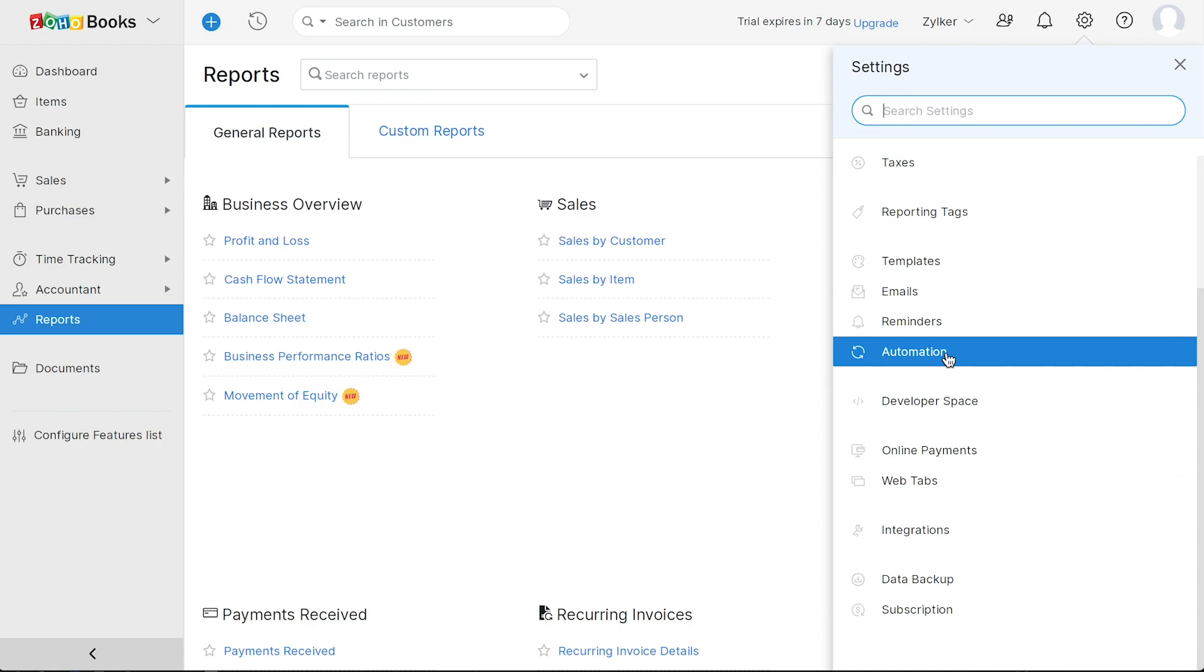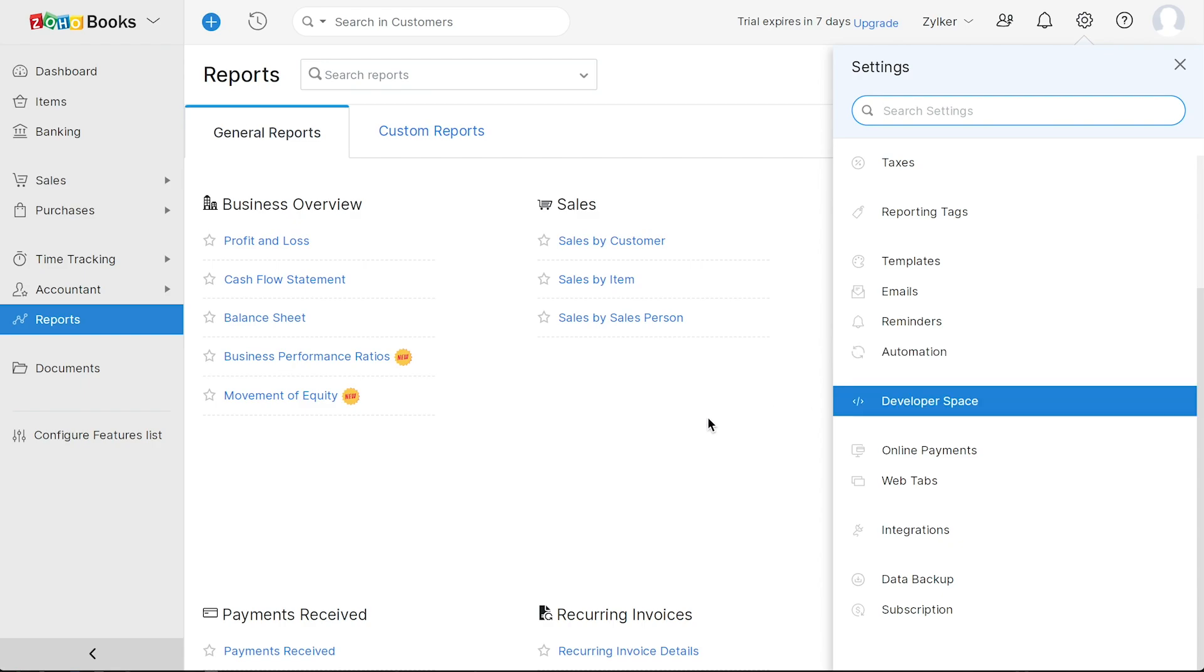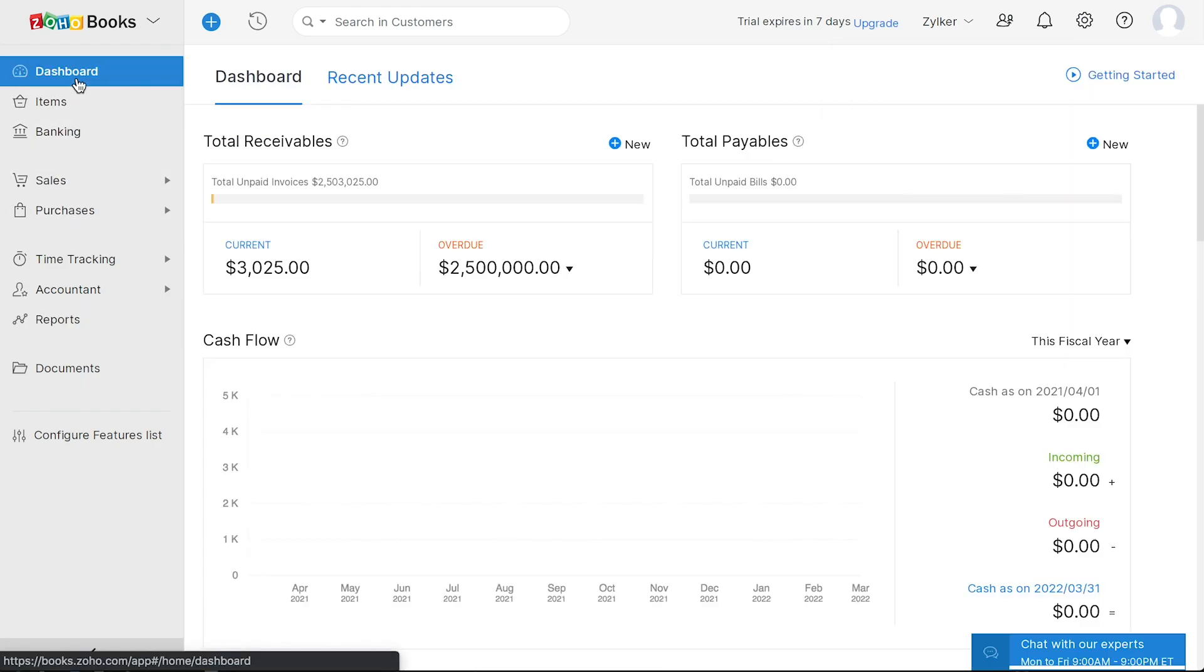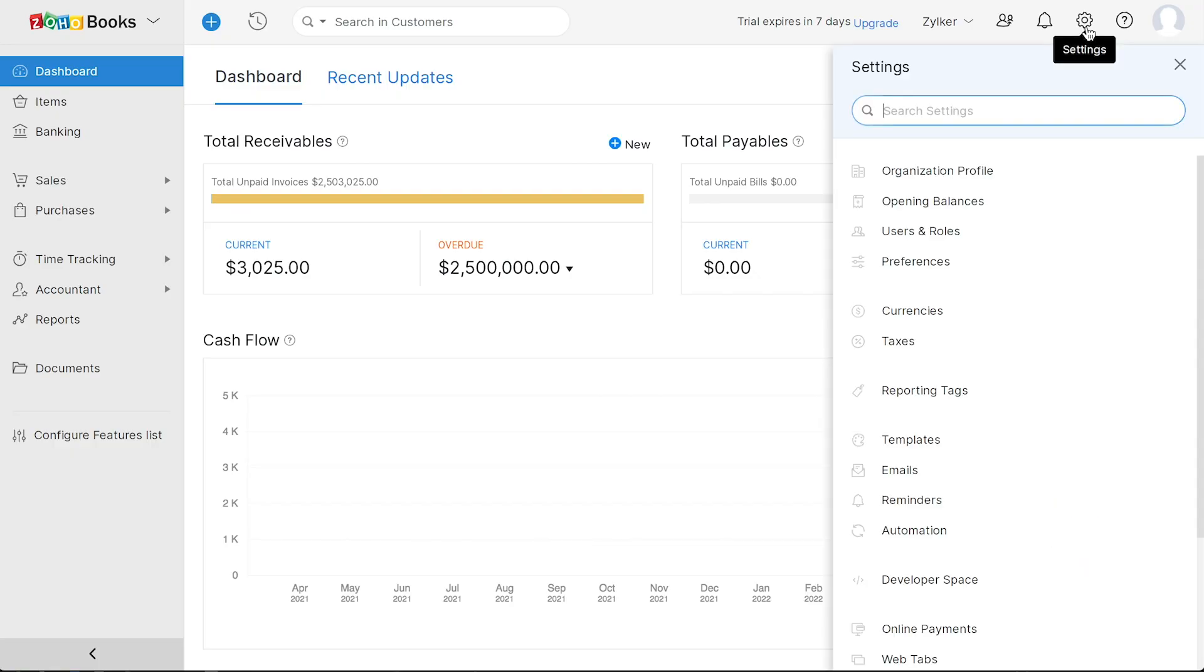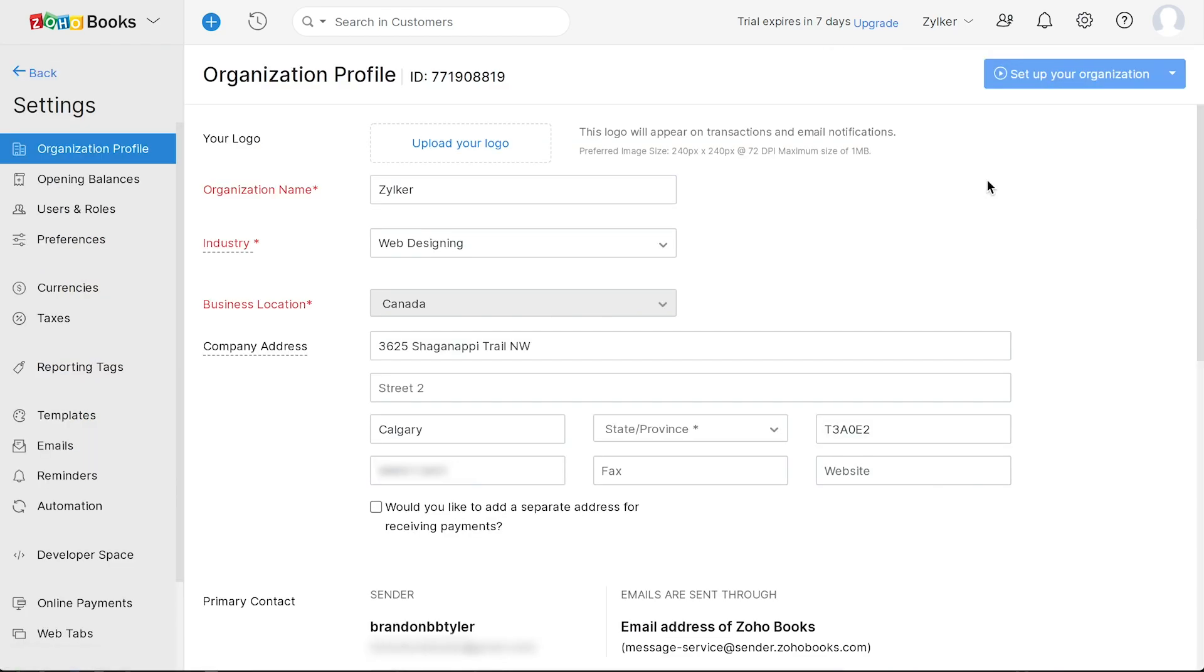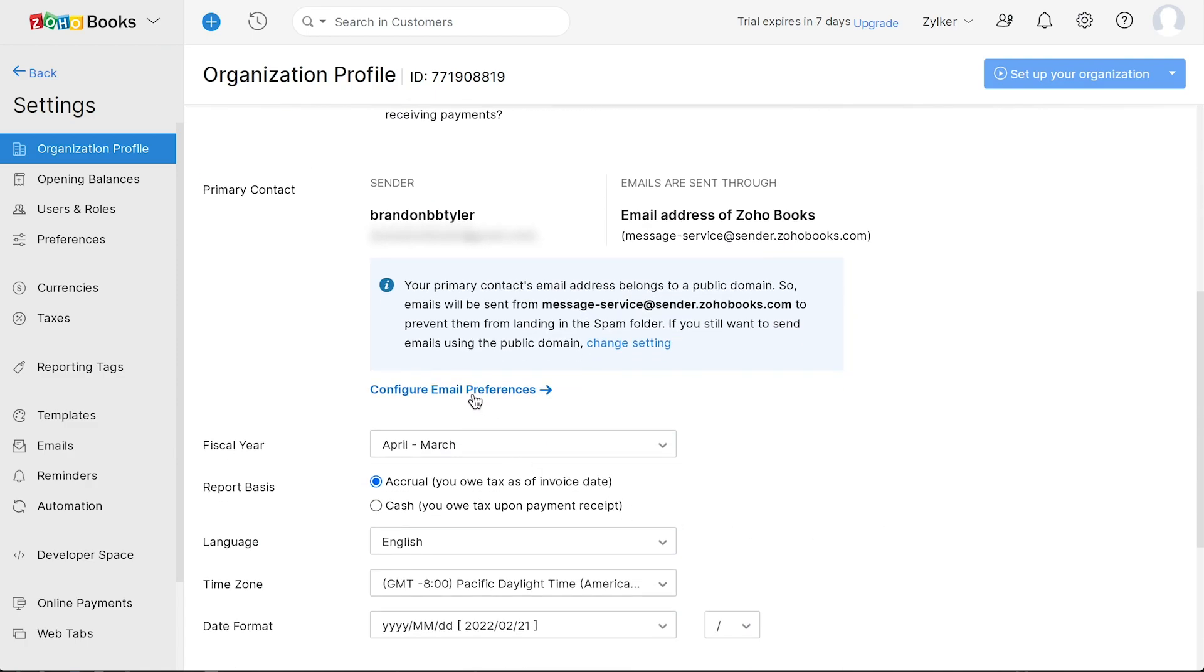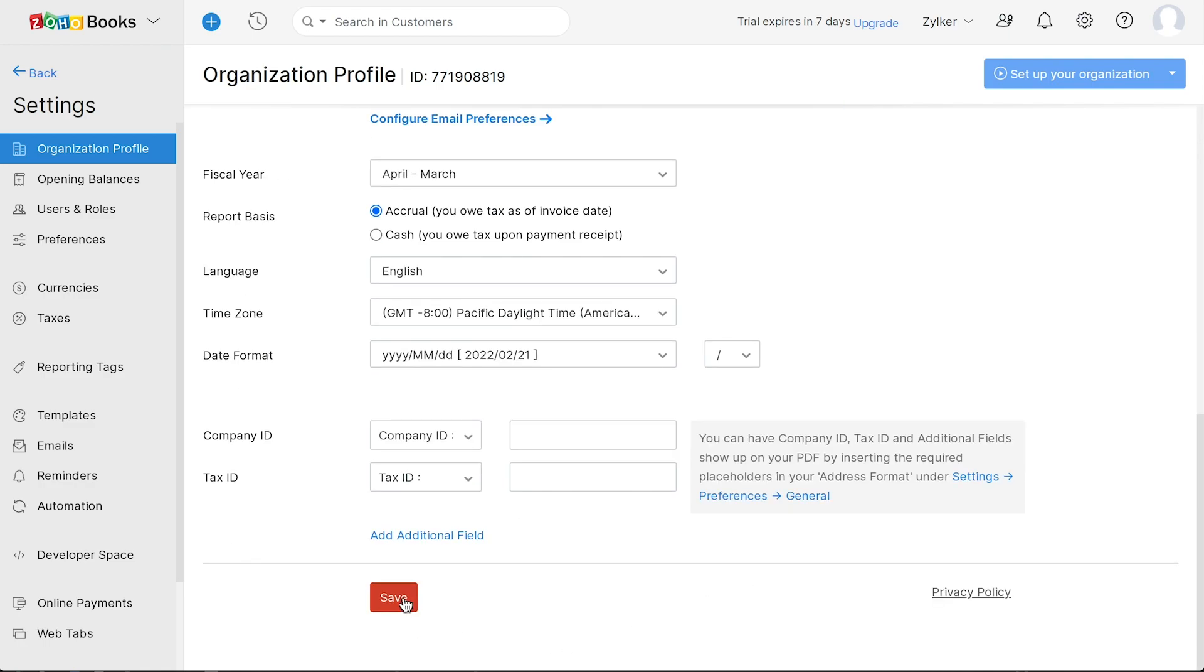Now that you have a basic overview of Zoho Books, let's take a look at a few basic steps to quickly start your accounting. Make sure to follow these steps in order to set up your organization seamlessly. First, let's set up your organization profile. Click the Settings icon and go to Organization Profile. You can upload your company logo here, and you can select the industry you're in. You can edit the company address here, and if you have a separate address for receiving payments, you can mark this box and enter the same here. You can choose to configure the email preferences for the primary contact of your organization here. You can also choose to configure the fiscal year, reporting basis, language, and other settings. After this is done, click Save.